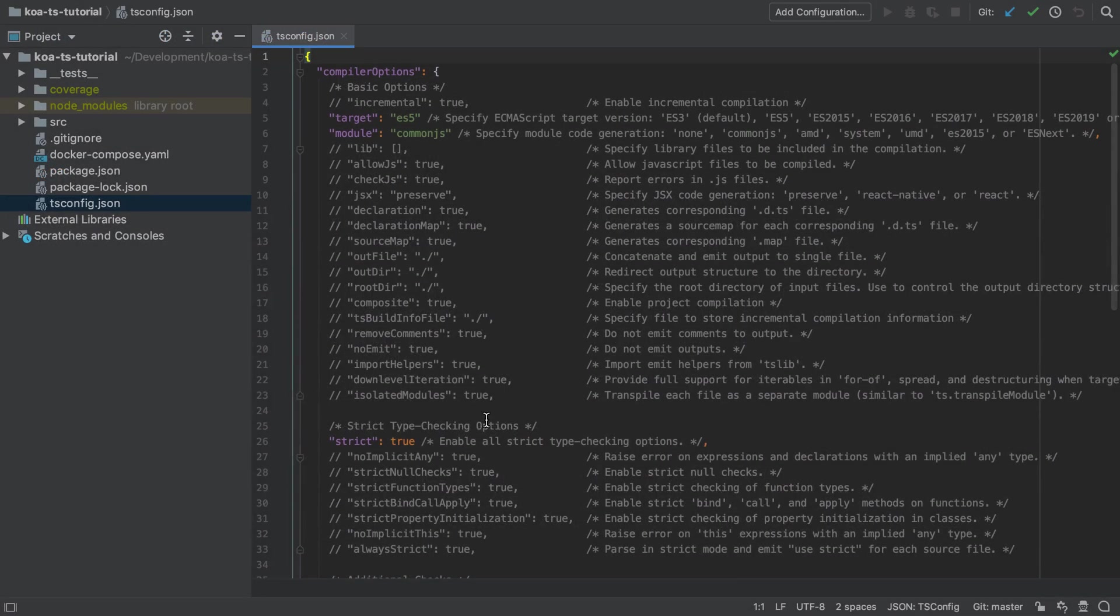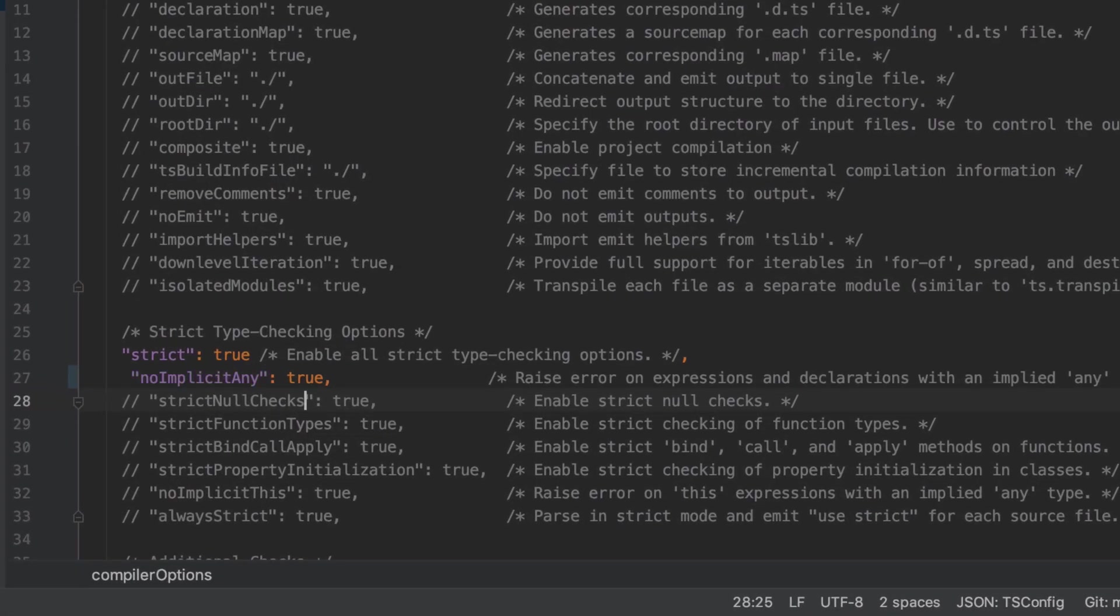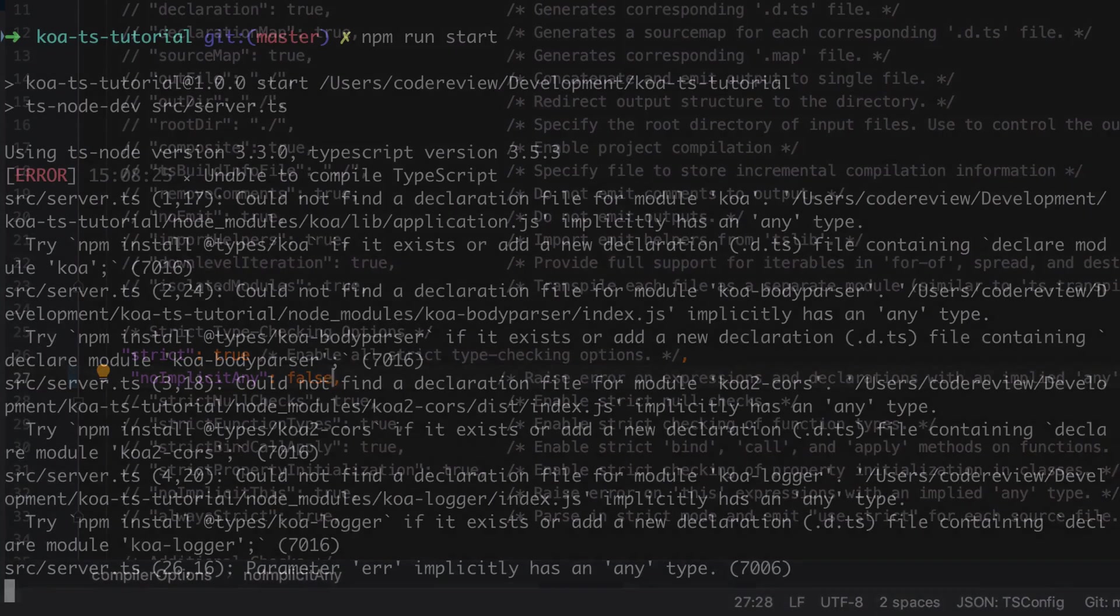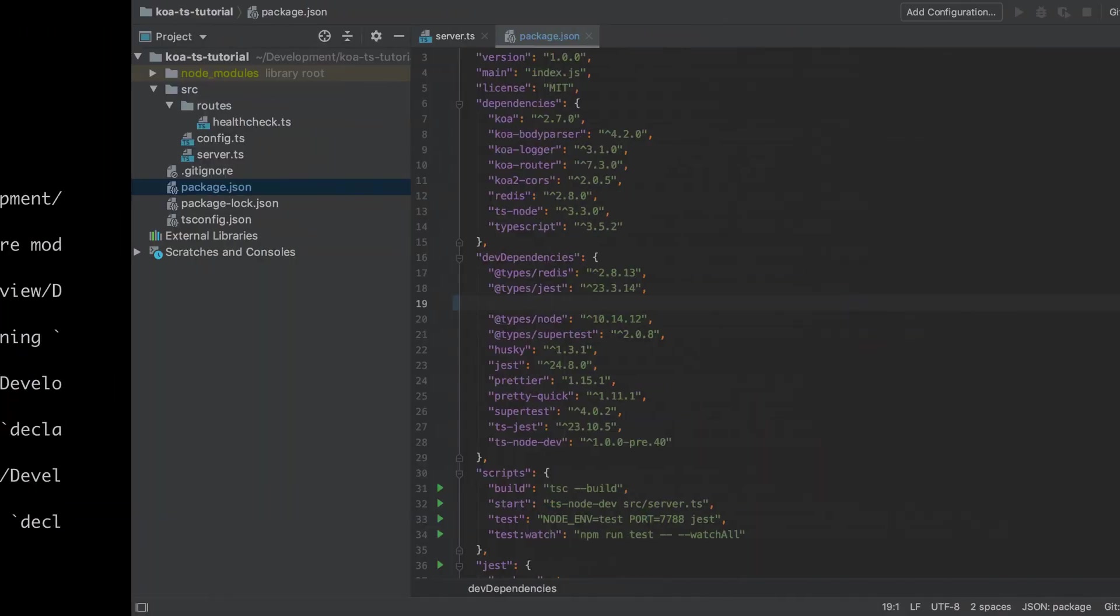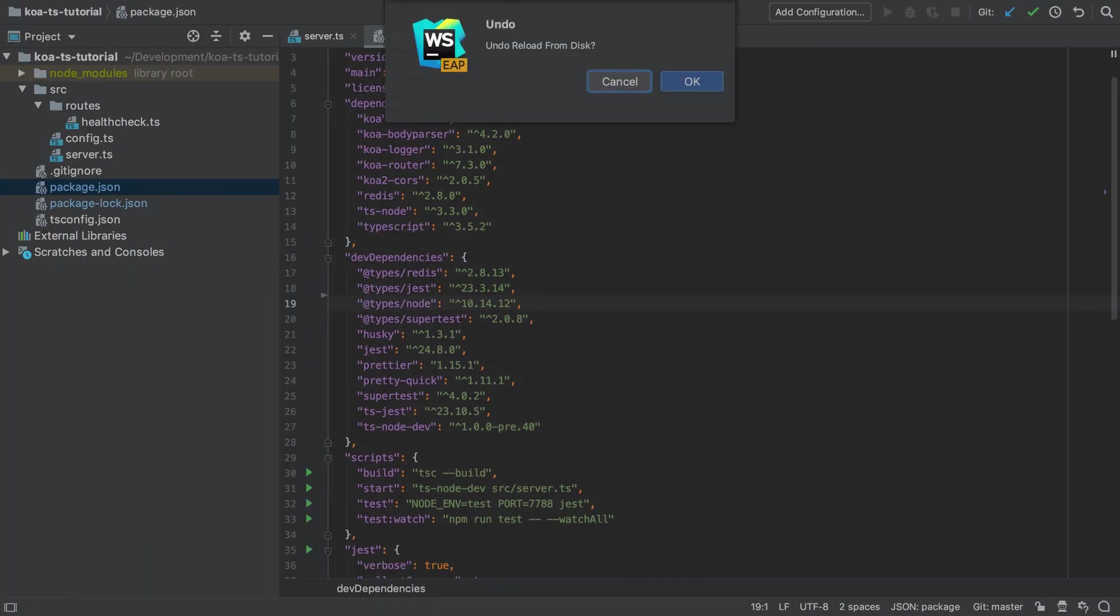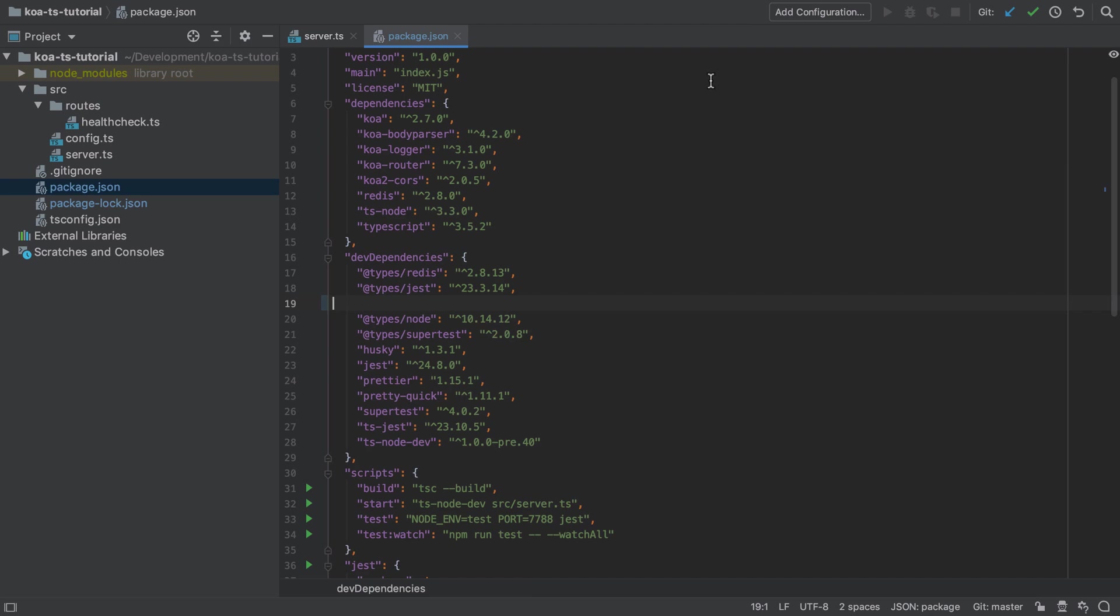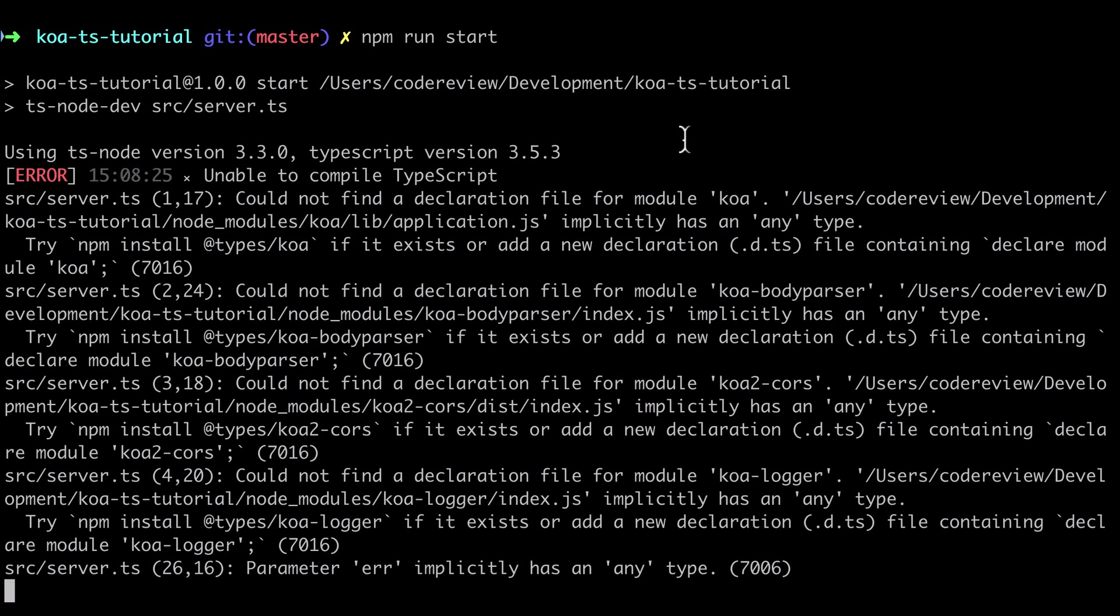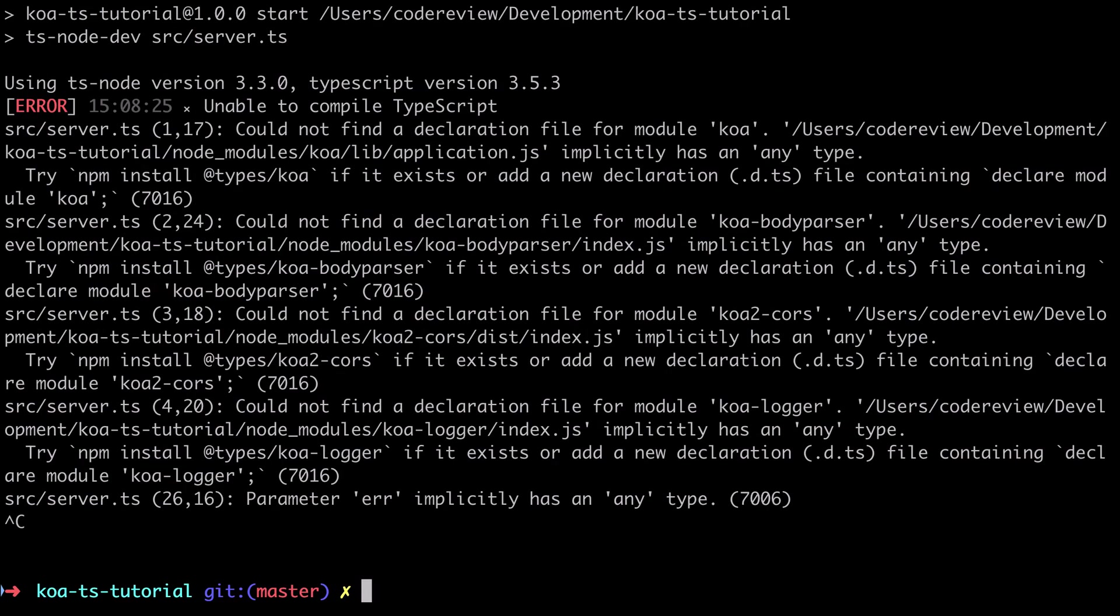Now we could also cheat and allow TypeScript to compile with noImplicitAny set to false inside our tsconfig.json file, but I'm not a fan of that. Anyway, rather than go down that route, make sure to add in those types back into the project and run npm install again and we should be back to a point where at least our server starts up.